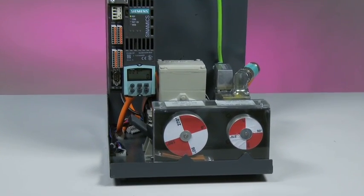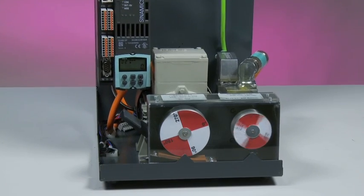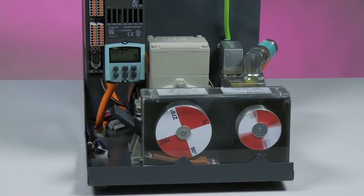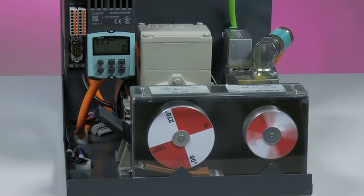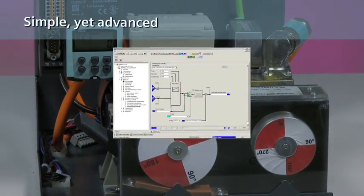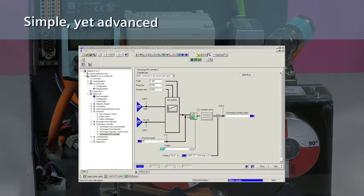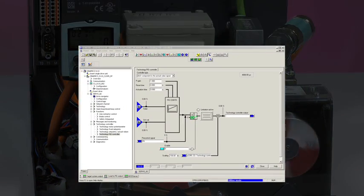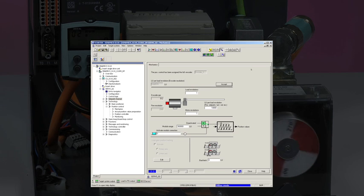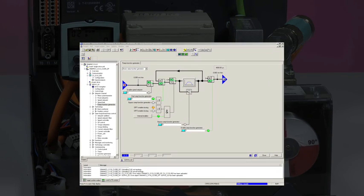Whether you are positioning on the fly or running programmable traversing profiles, fast and smooth movements are guaranteed. In addition, the easy-to-configure graphical starter screens make position programming straightforward and efficient. There are no complicated programming codes to contend with.